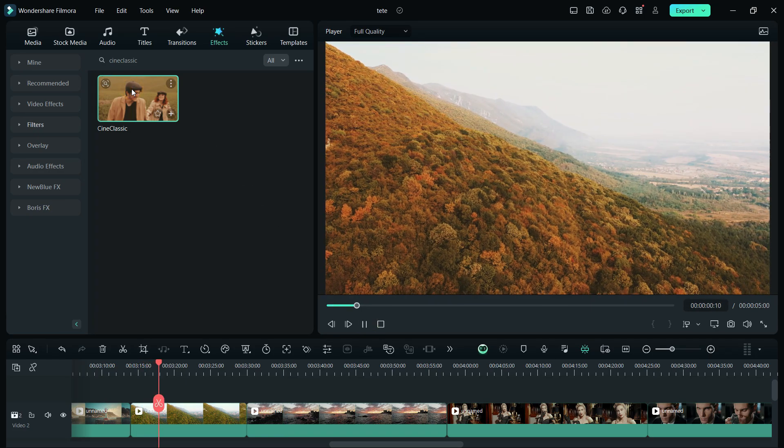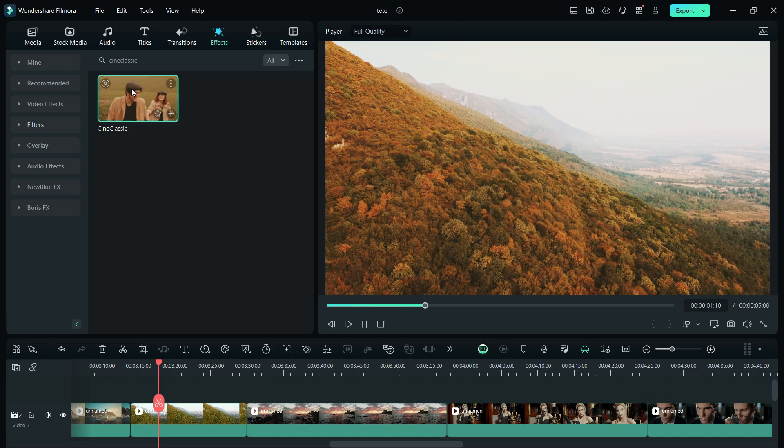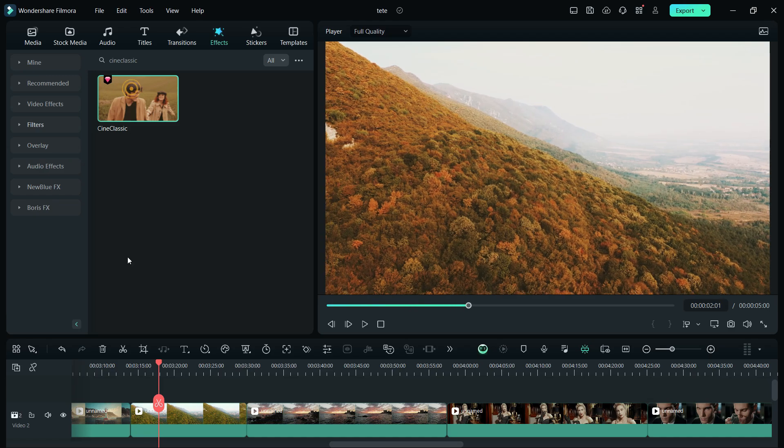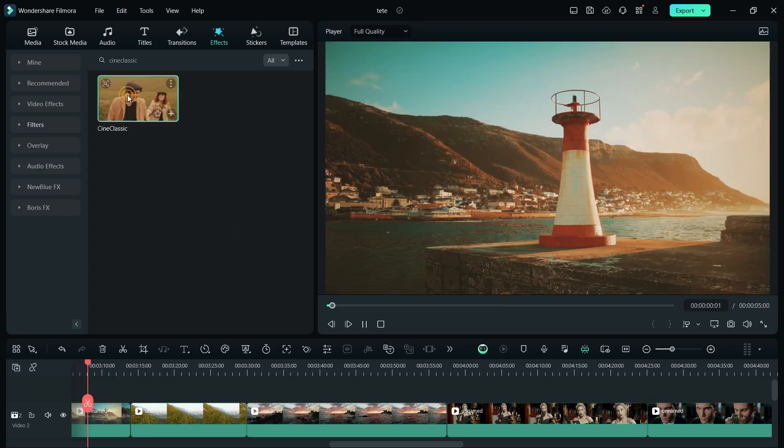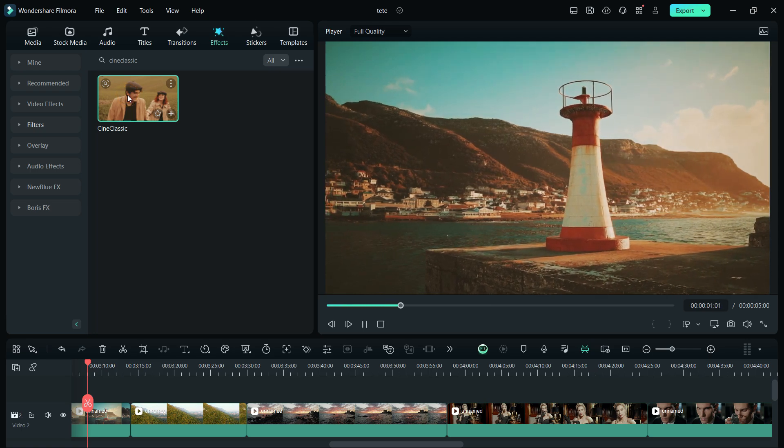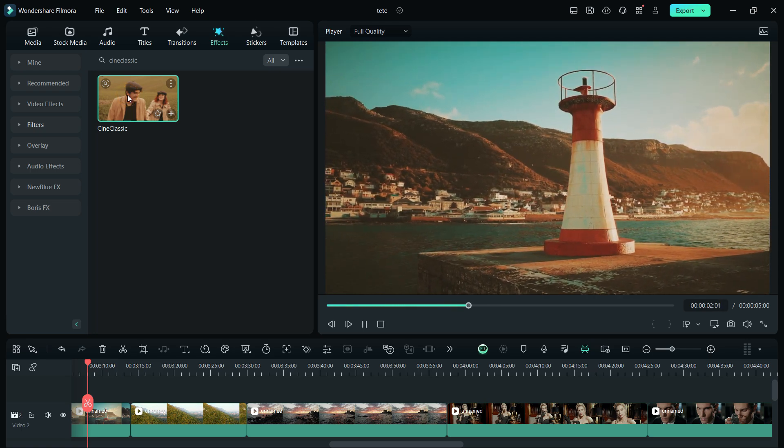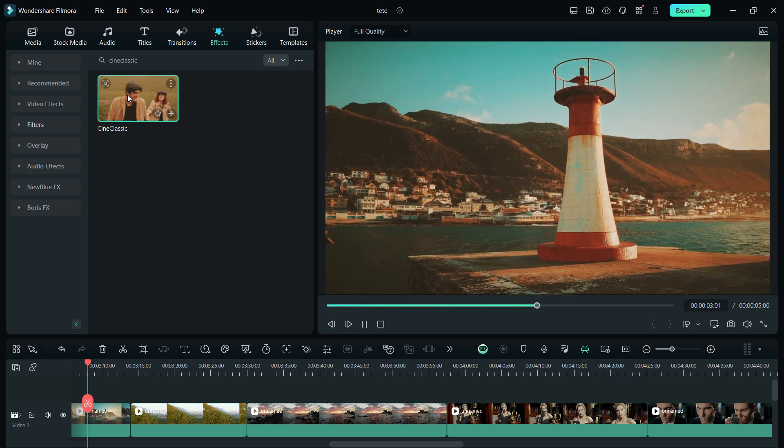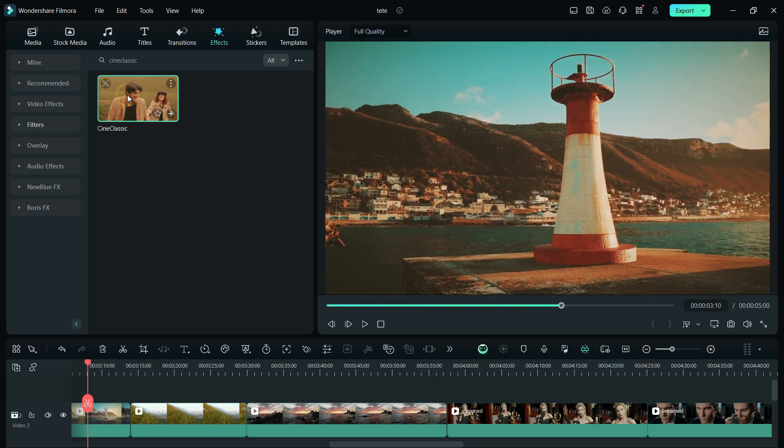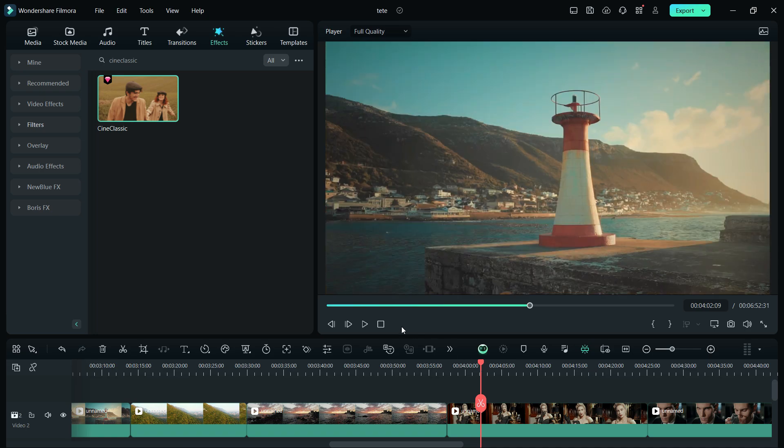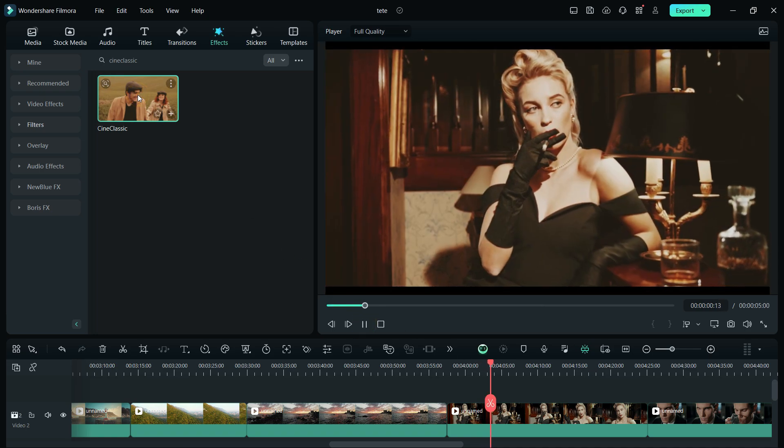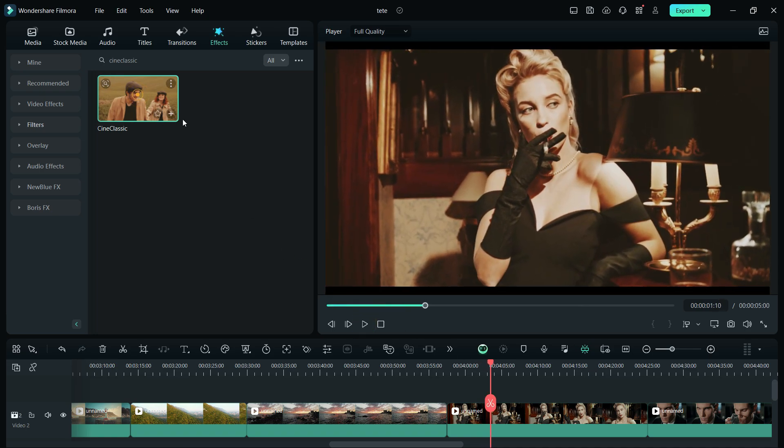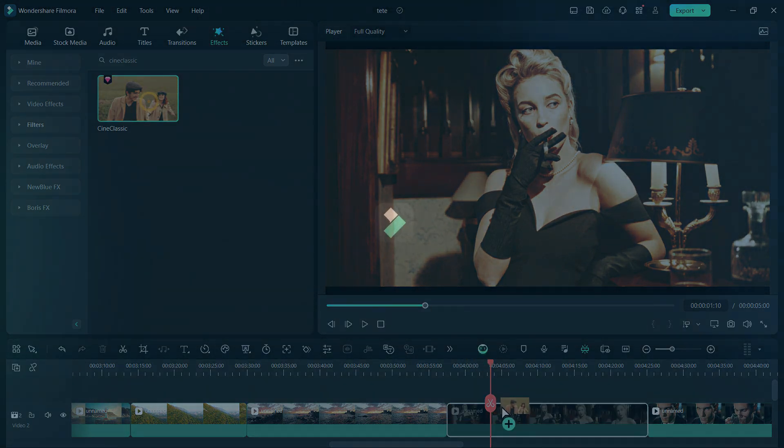So all these filters are so nicely made, and you get that cinematic look just with a single click, which is so useful for us creators. So definitely try this out. Check the list in the description of this video. Thank you so much for watching this video. See you on the next episode. Happy creating.